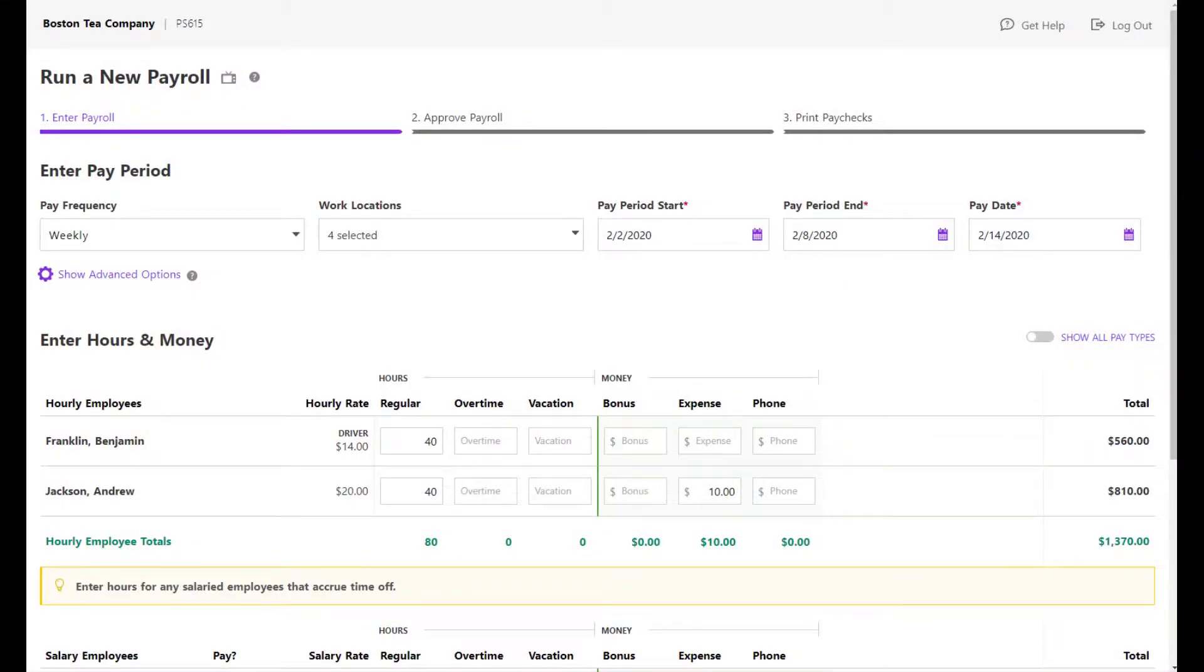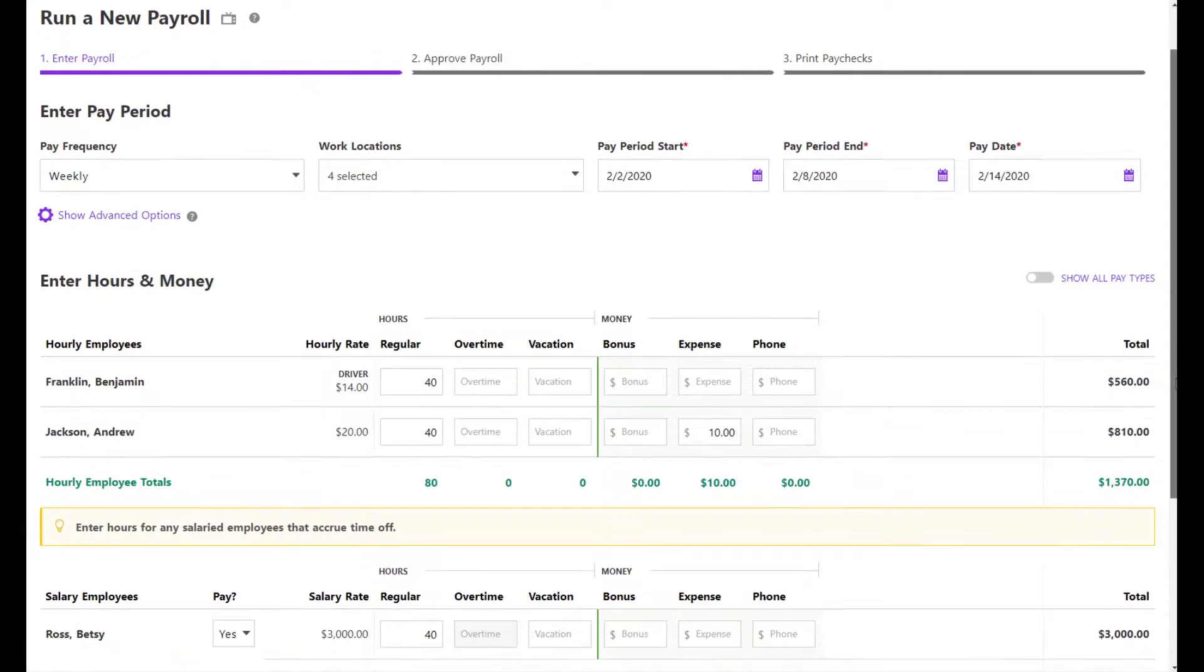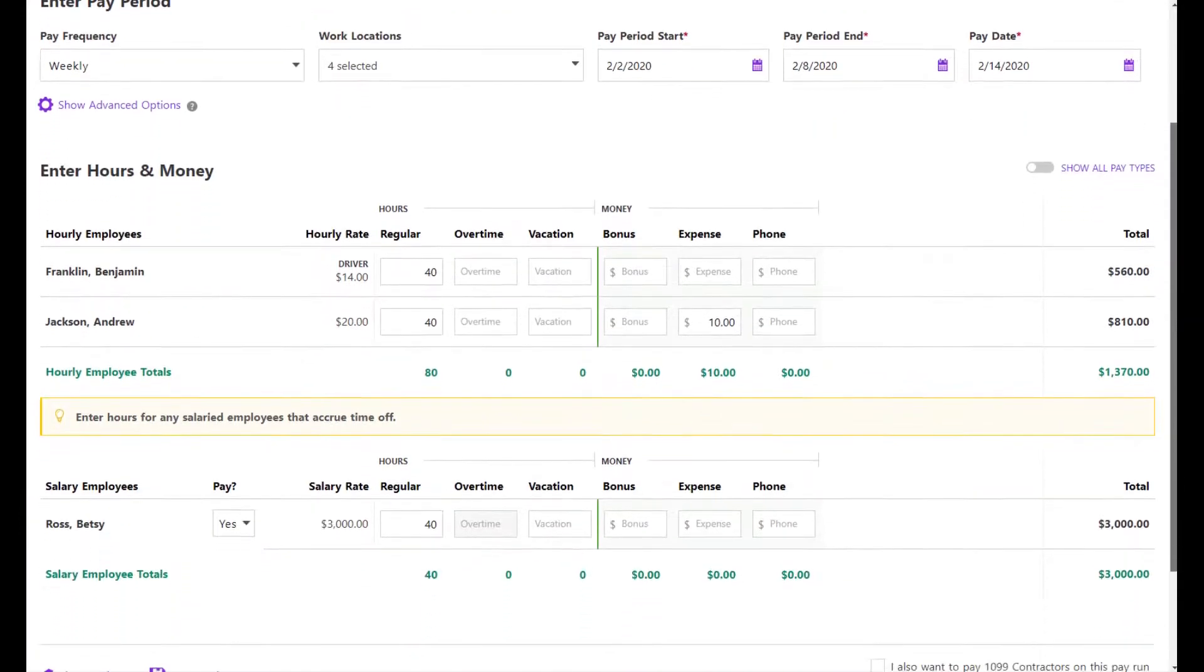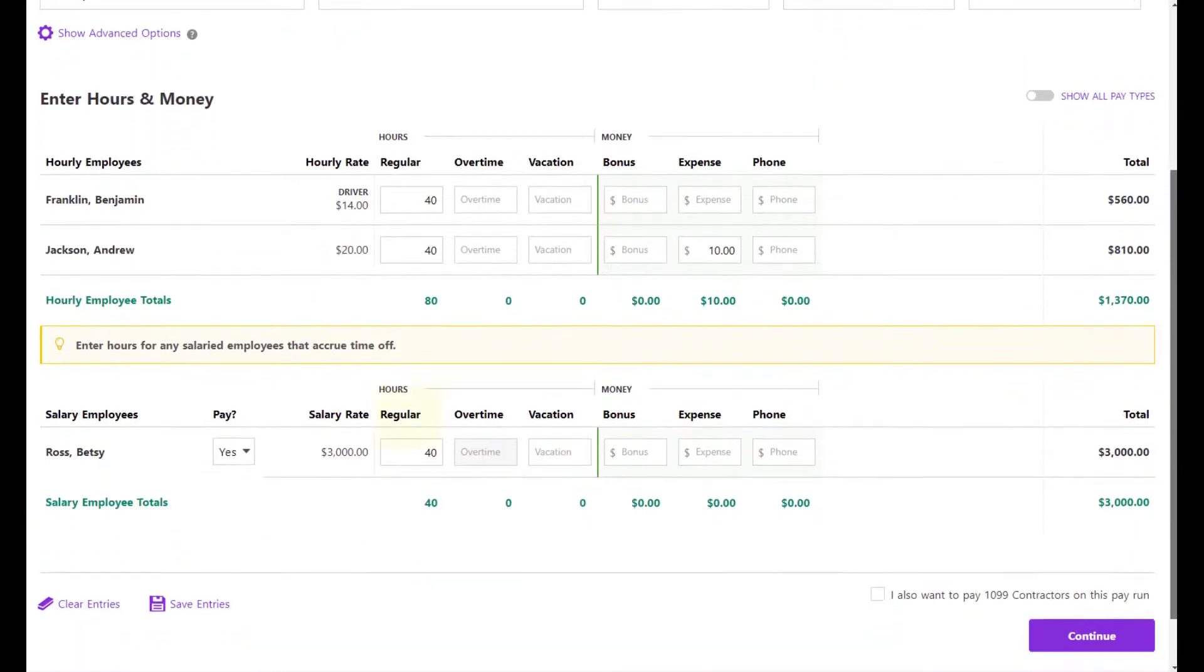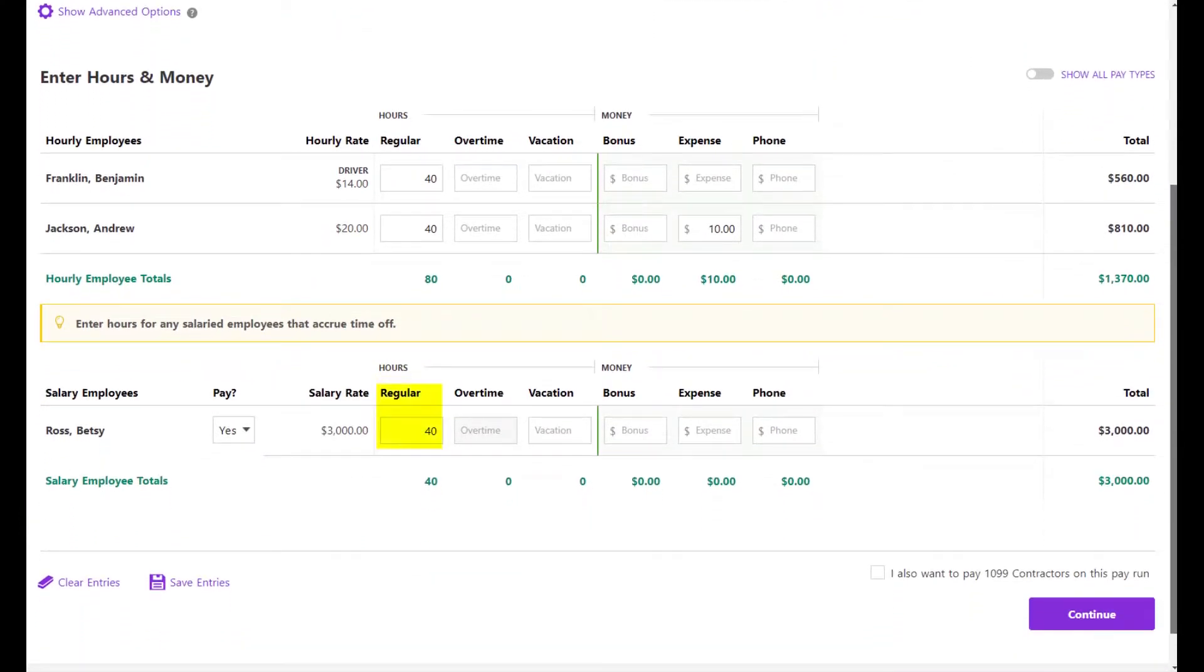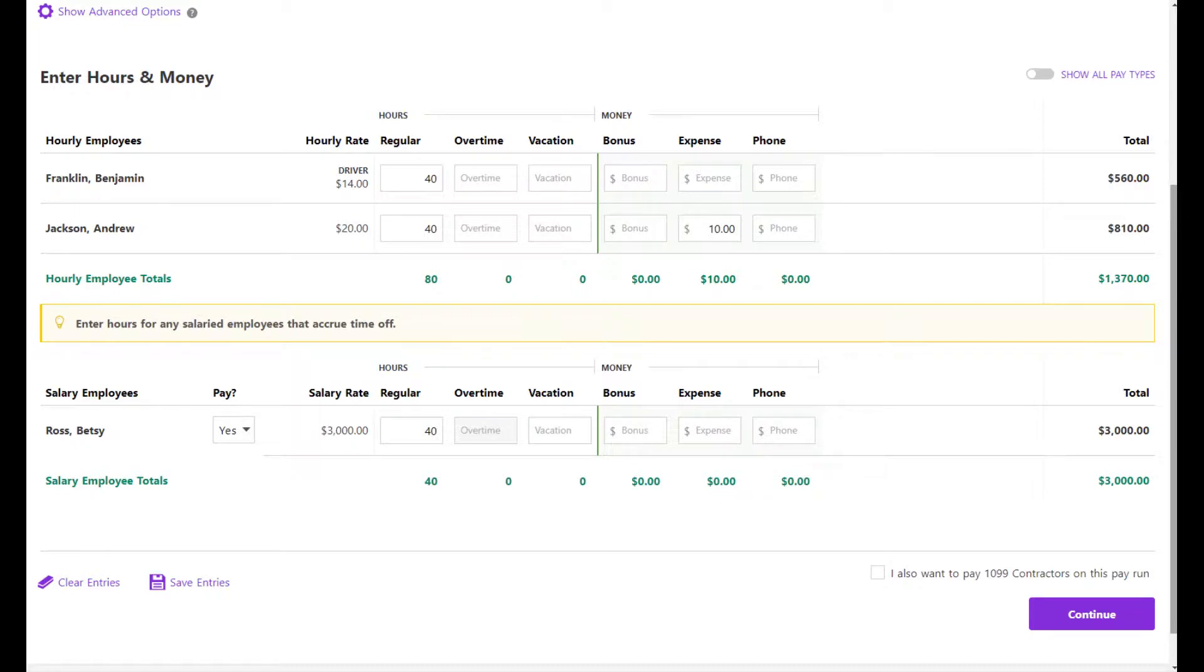When you run a payroll, the hours you enter on Payroll Step 1 will determine how many time off hours will accrue. For salaried employees assigned to an accrual rule, you will need to enter an actual number of hours in Payroll Step 1 in order for them to accrue time off. These entered hours will not affect their salary rate, it is only for the purpose of calculating the accrued time off.